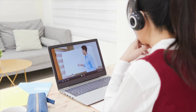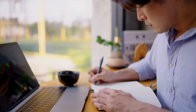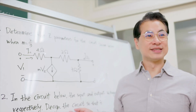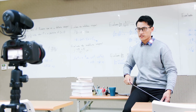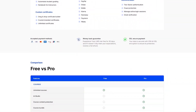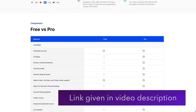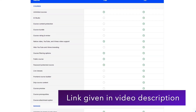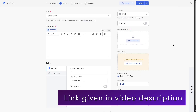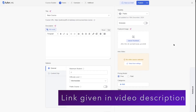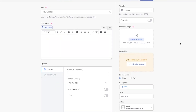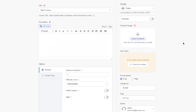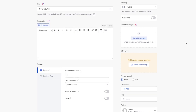Tutor LMS Free or Pro — which one should you choose? There are obvious benefits of the Pro version, but the free version is also very good. In fact, you can publish unlimited courses and also monetize those courses with the free version. We are going to discuss some points and compare what you get in Tutor LMS Free versus the Pro version.